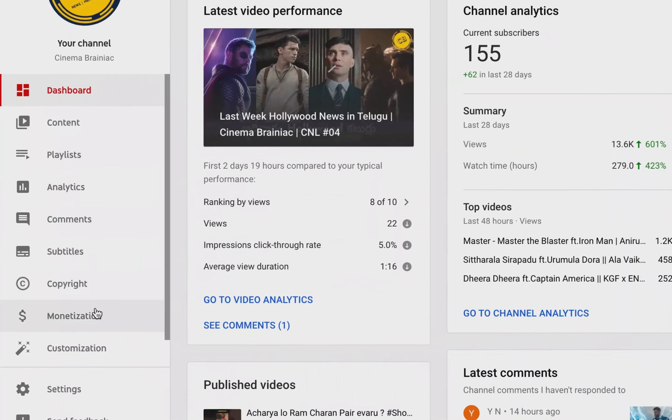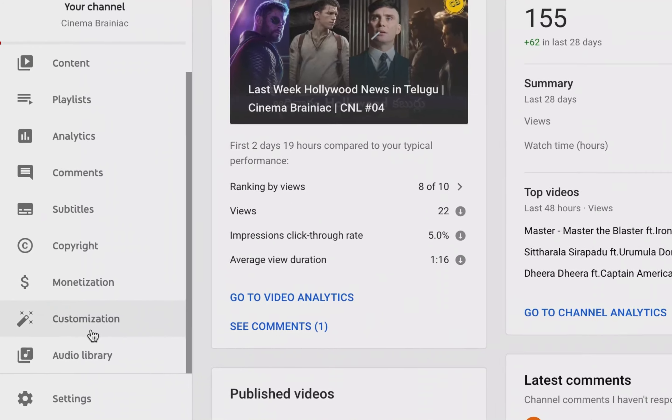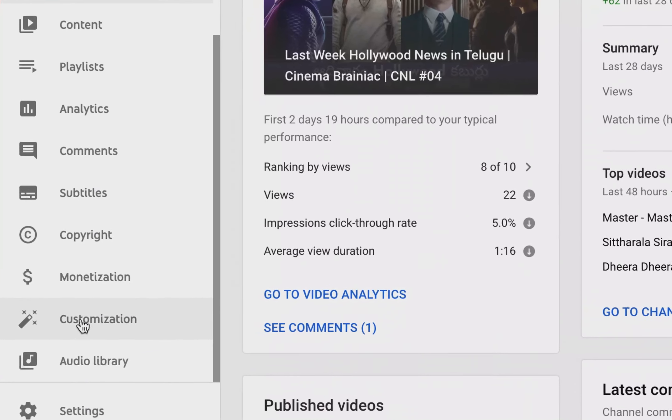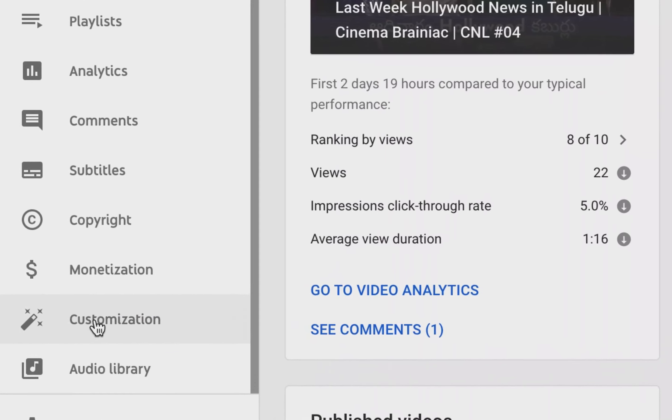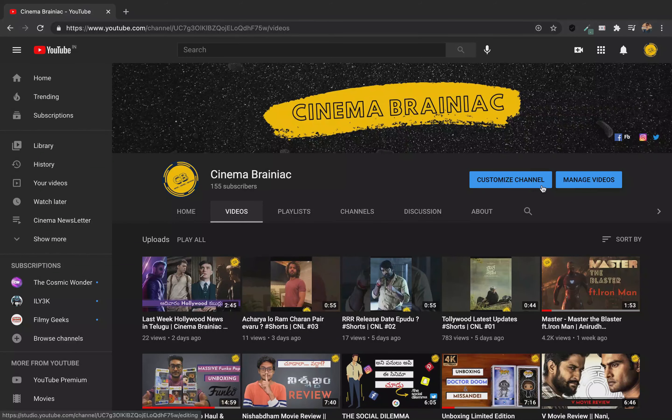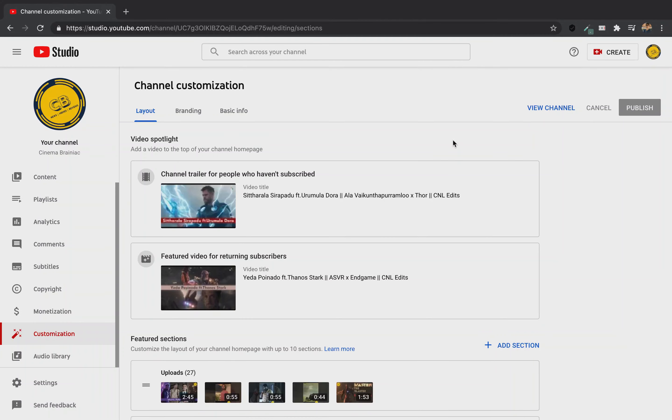You can click on the left side of Customization. You can click on Customize Channel. Now, if you click on Customize Channel, you can click on the right and you can click on Customization page.